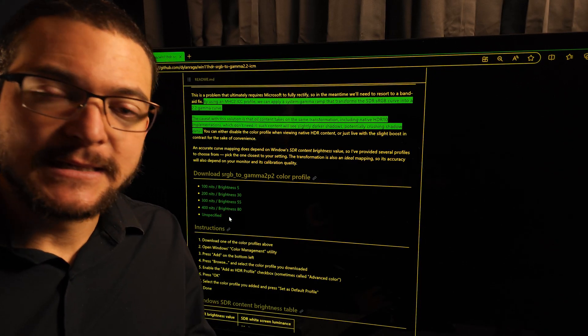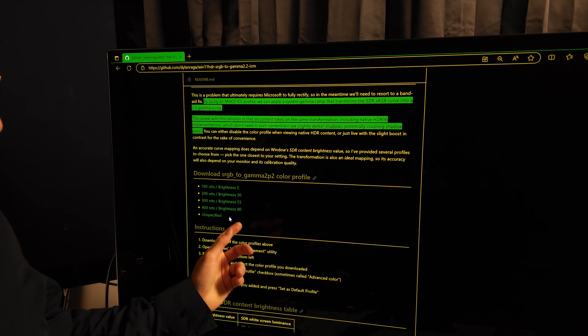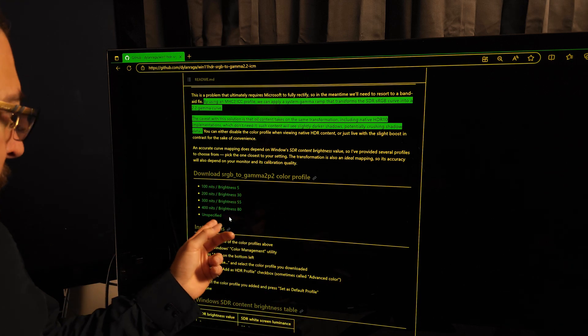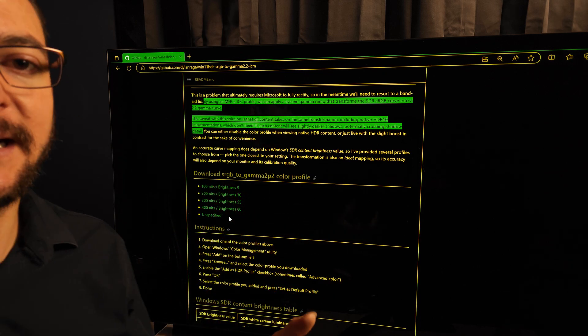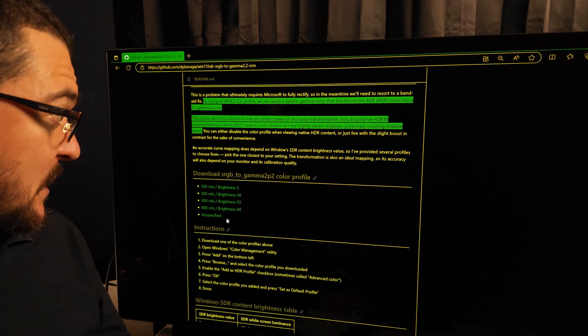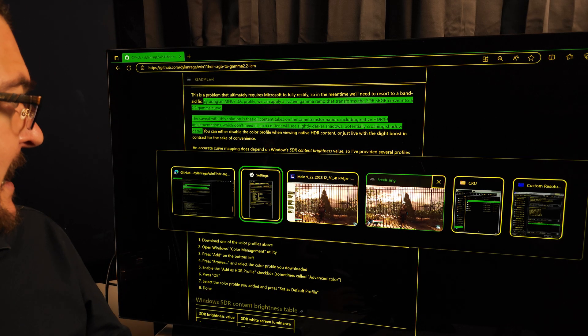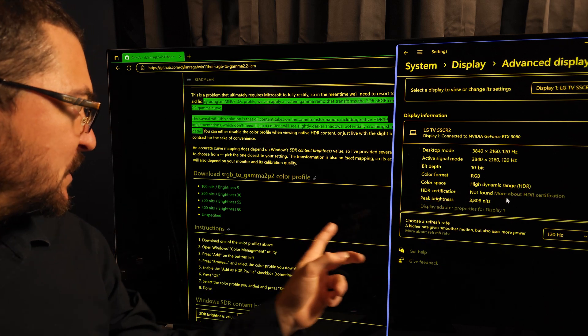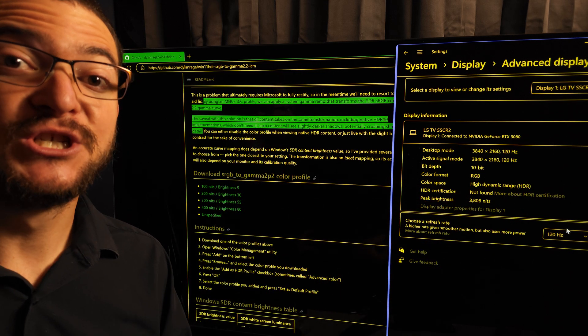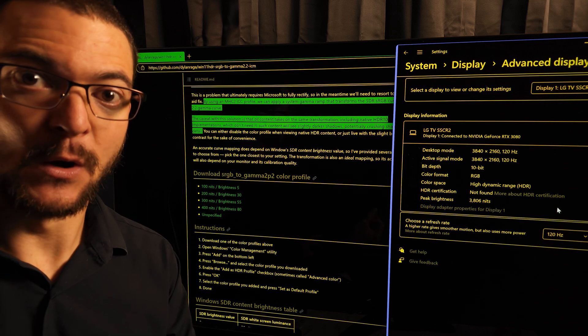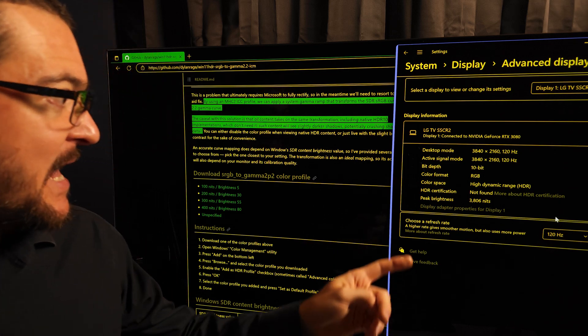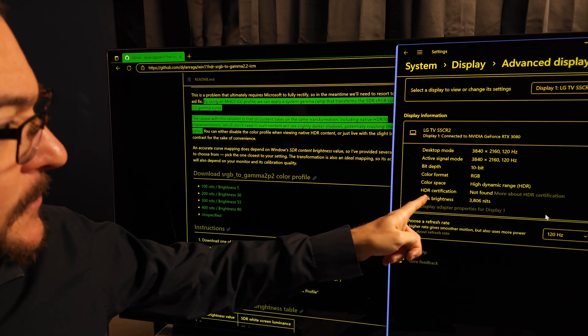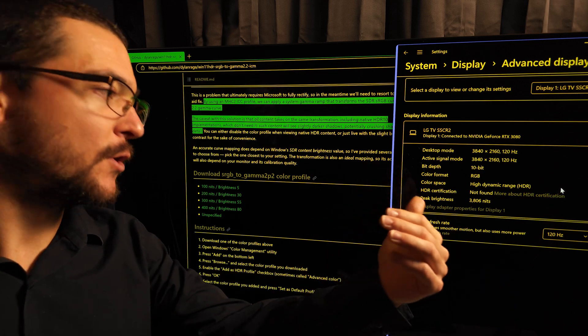If you have an LG CX, C1, C2, just download any of these or you can download this 400 nits brightness 80. The peak brightness when you go to display settings is going to say 800 nits because this was tested on an LG C2. But if you have a different display and you need a different peak brightness, then you're going to use the method that I'm going to share with you.